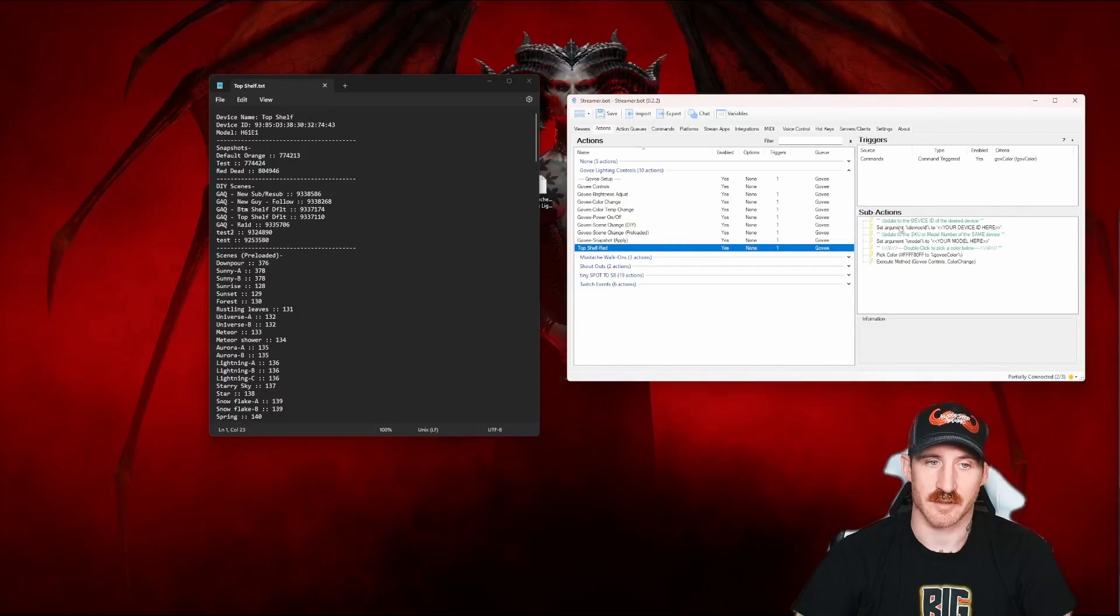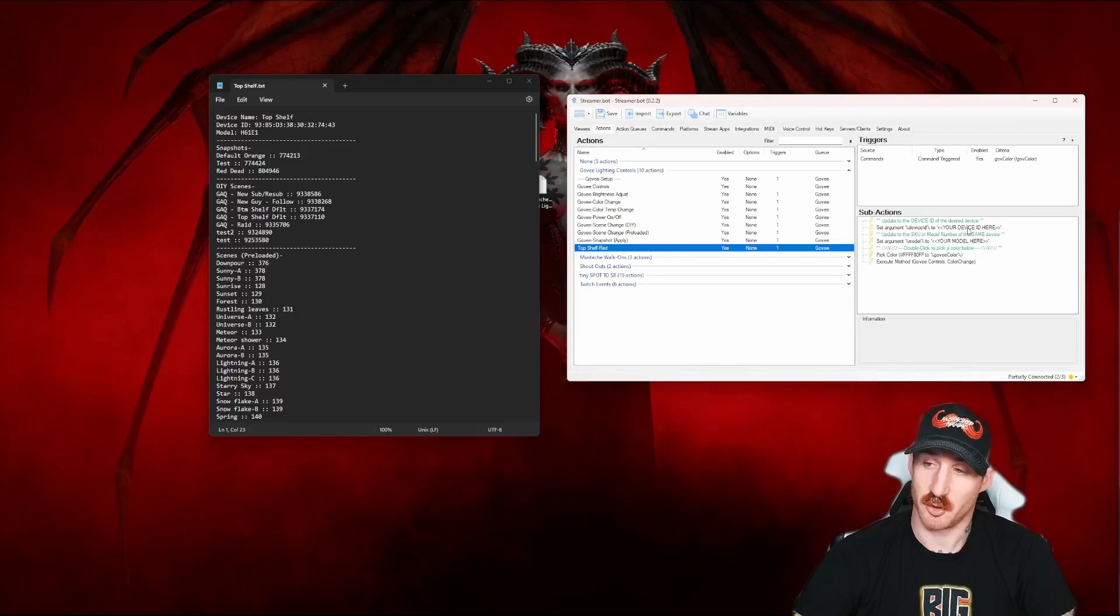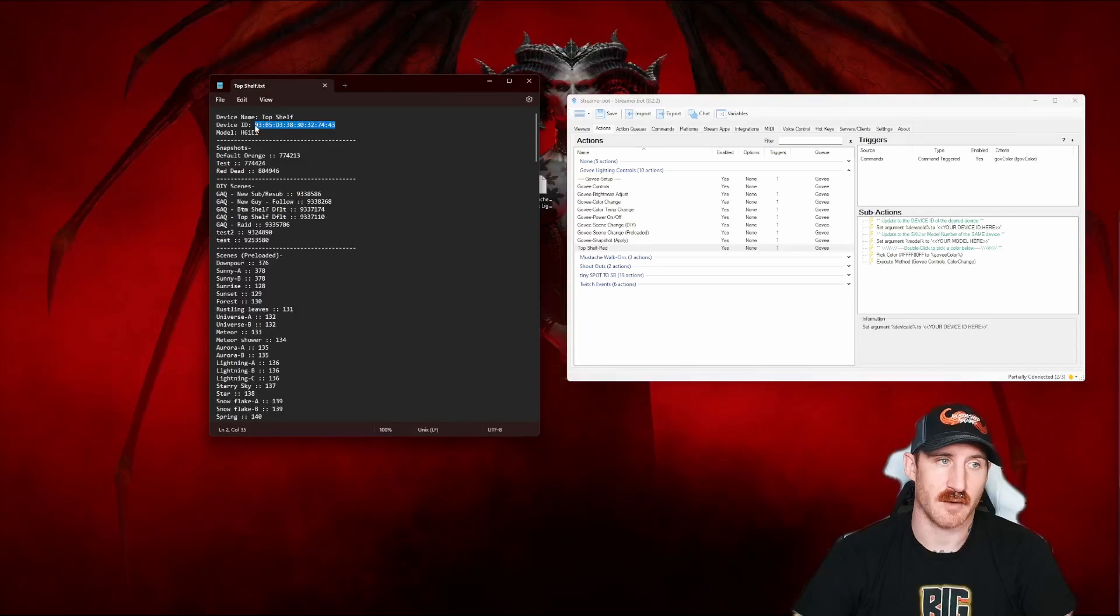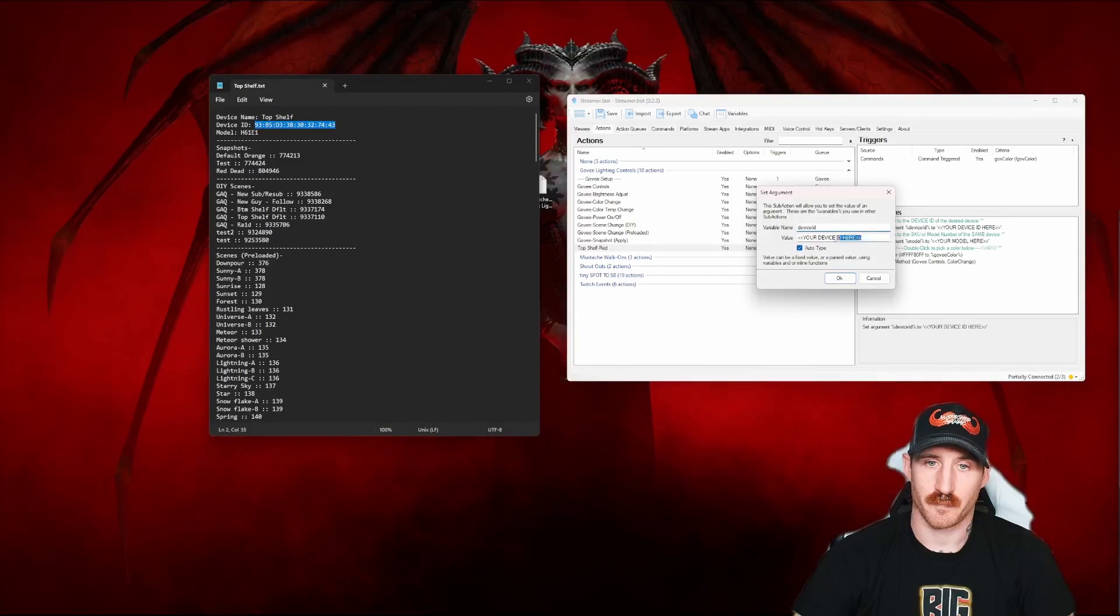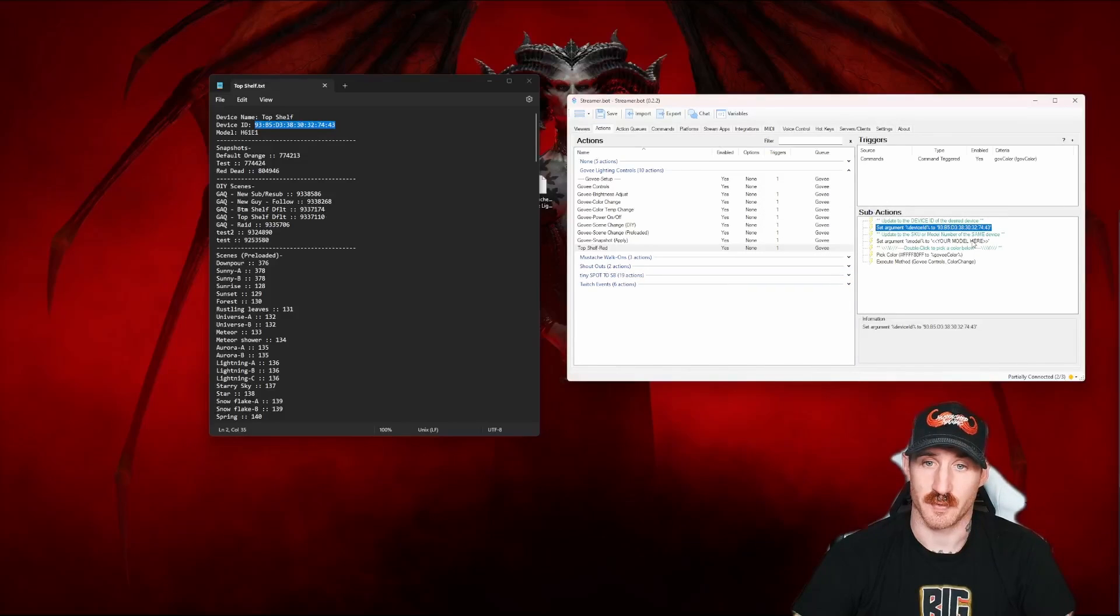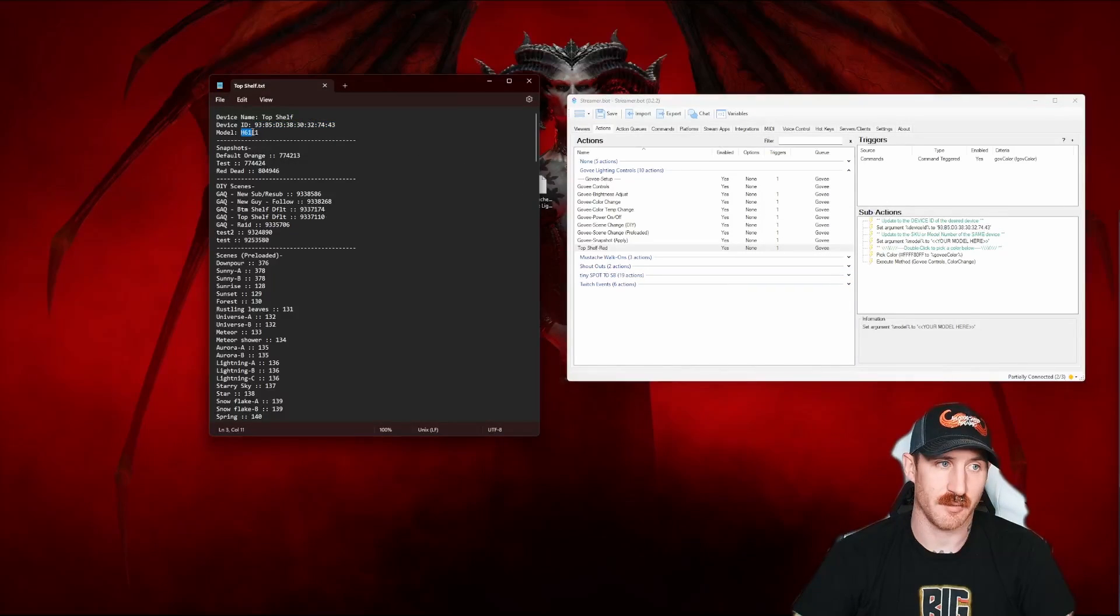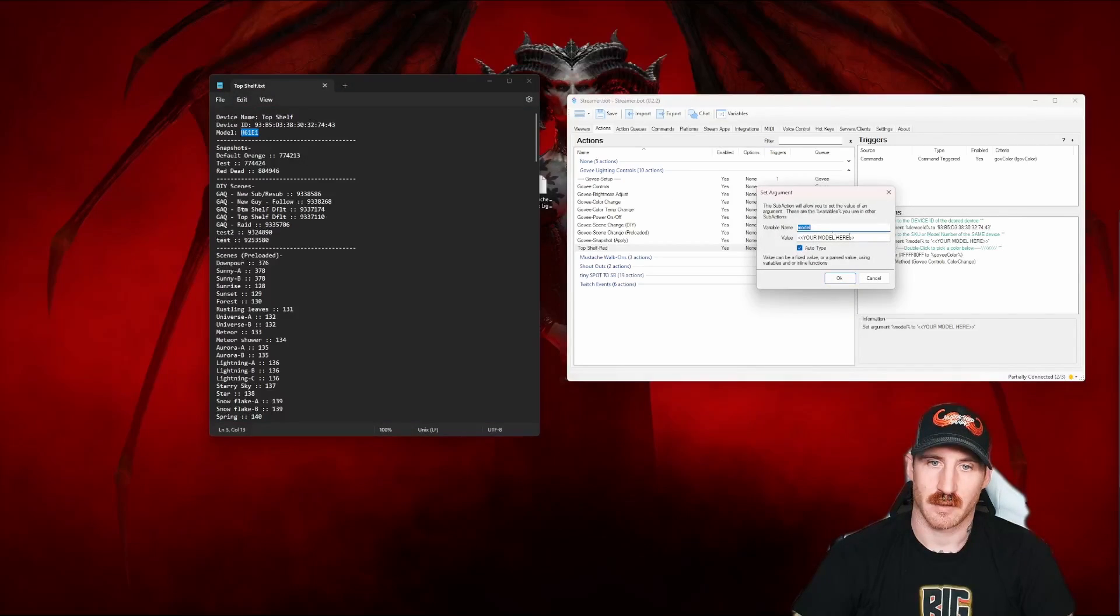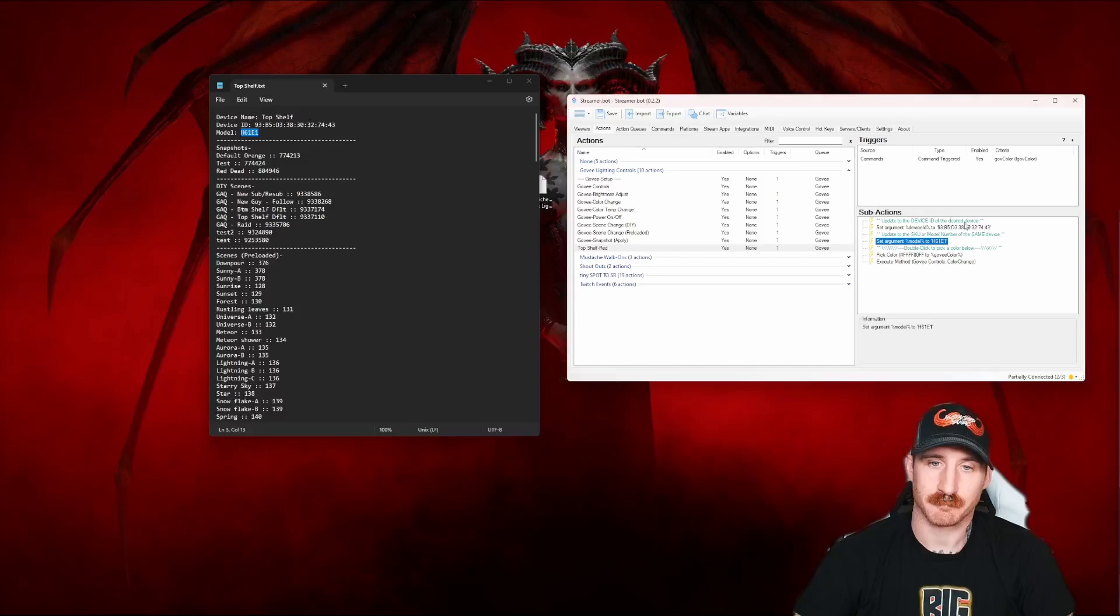And now we've got a new action. In that action, set argument device ID to your device ID here. Going over to our text document, we've got our device ID. Copy it. And paste it. Click OK. Super simple. Your model here. Holy... Right here. We've got your model. Copy it. And paste it. Click OK.